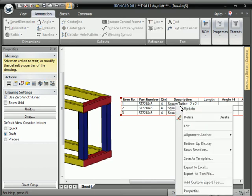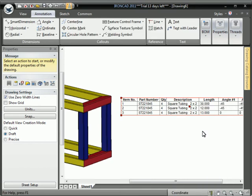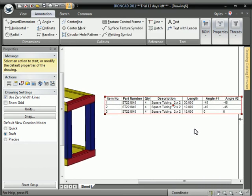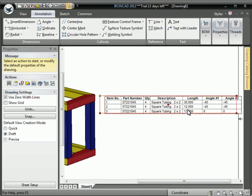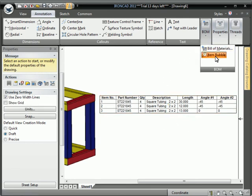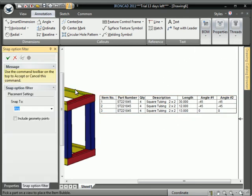And then we update the bill of materials. And you see it gives us the length, the first angle and the second angle right there on the BOM. Good for manufacturing.